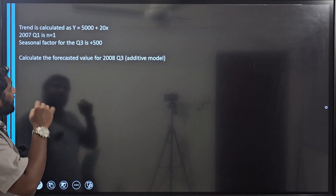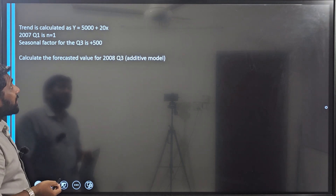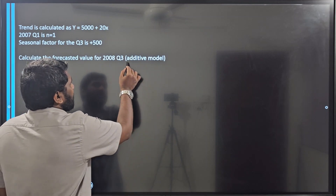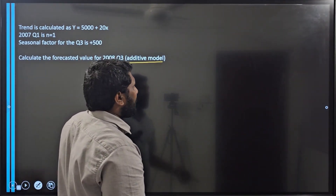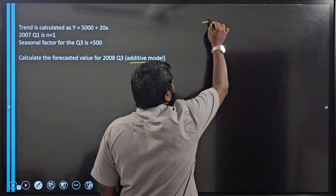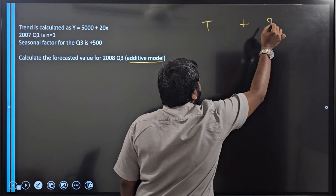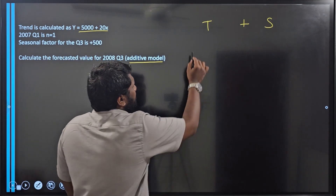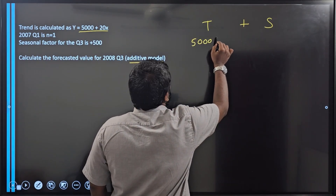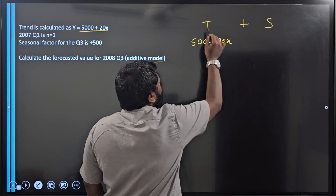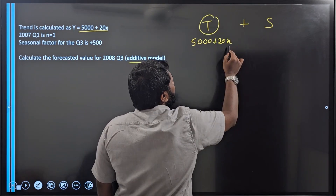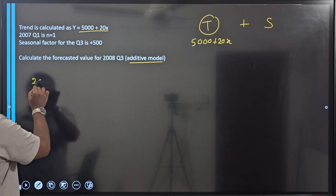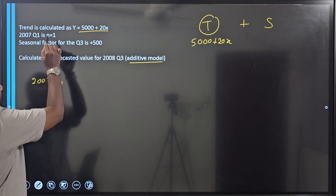Let's get that learning from this question. The trend is calculated as y equals 5000 plus 20x, and 2007 quarter 1 is period number 1. This is a question where you have to use the additive model. Under the additive model, the forecast is T plus S. For T, they have given y equals 5000 plus 20x, but I need to find the value for x.